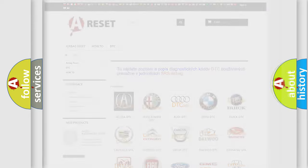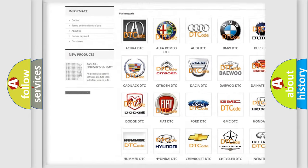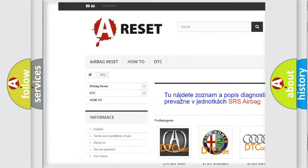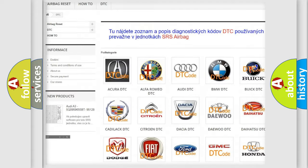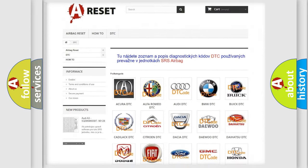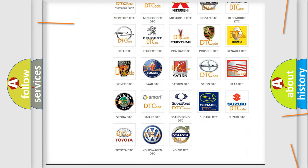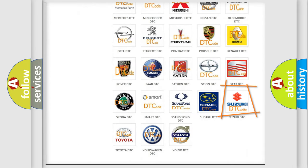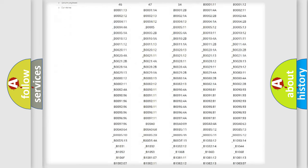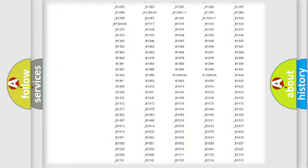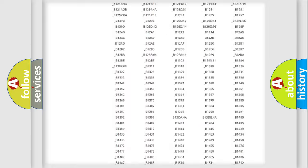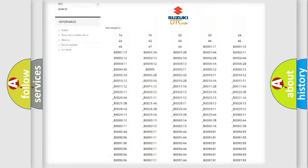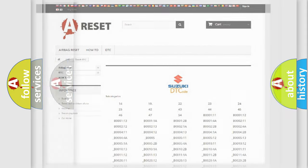Our website airbagreset.sk produces useful videos for you. You do not have to go through the OBD2 protocol anymore to know how to troubleshoot any car breakdown. You will find all the diagnostic codes that can be diagnosed in Suzuki vehicles, and many other useful things.